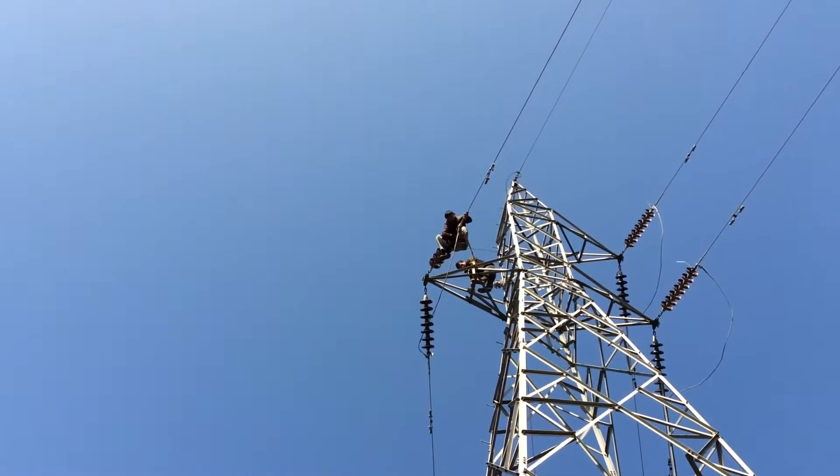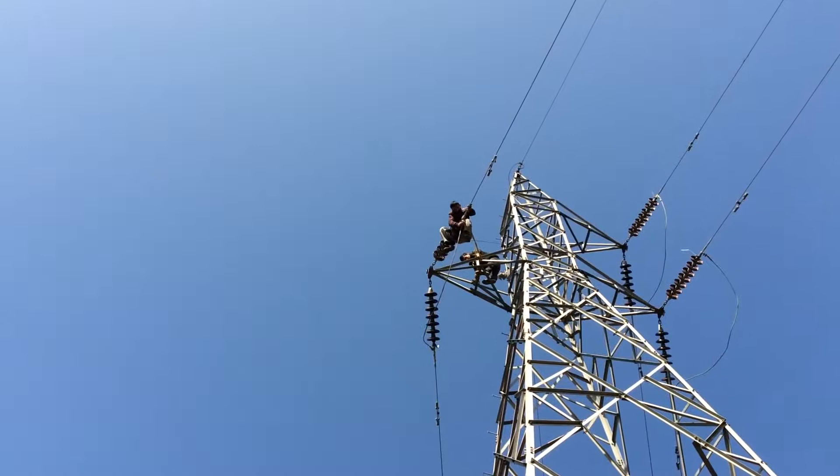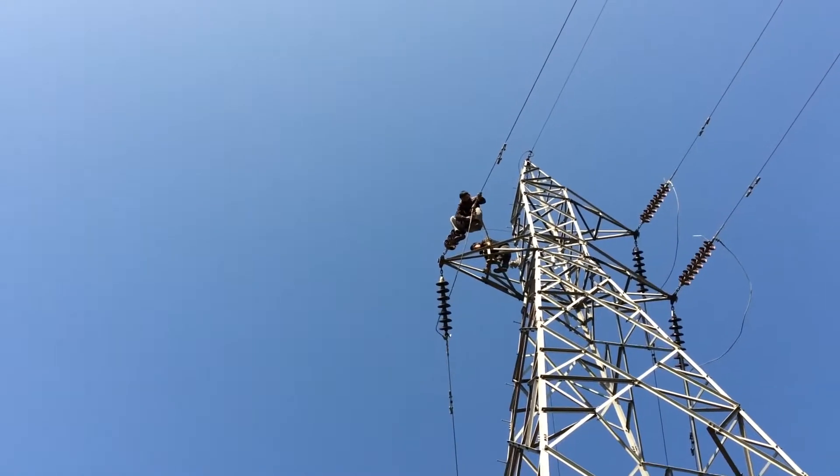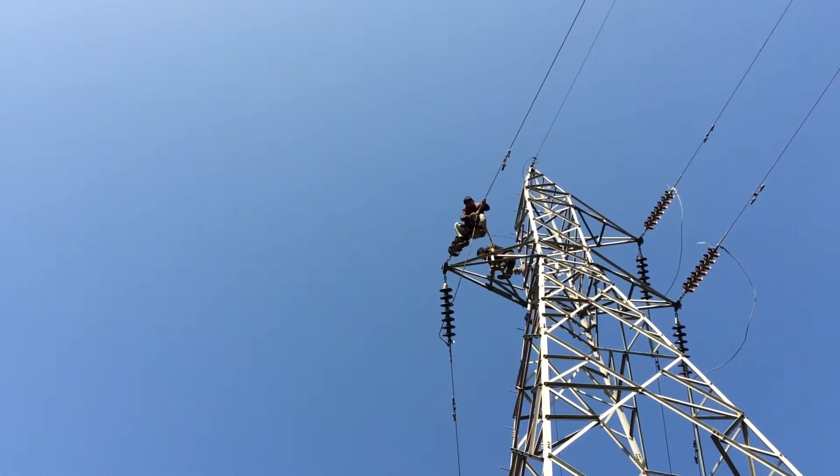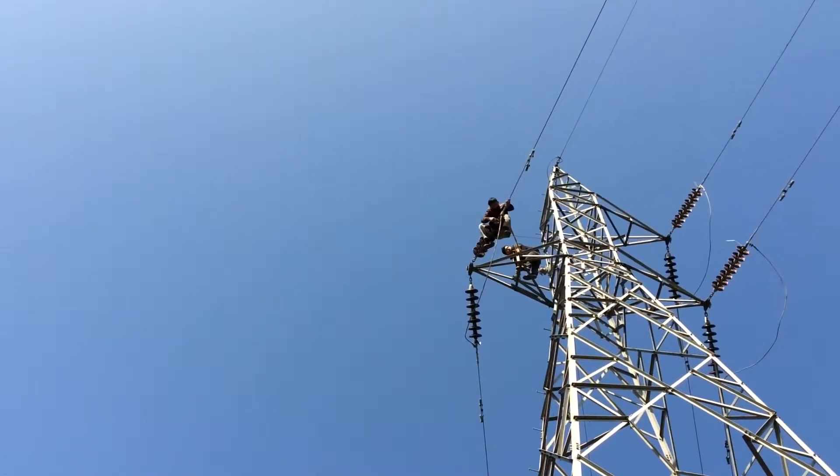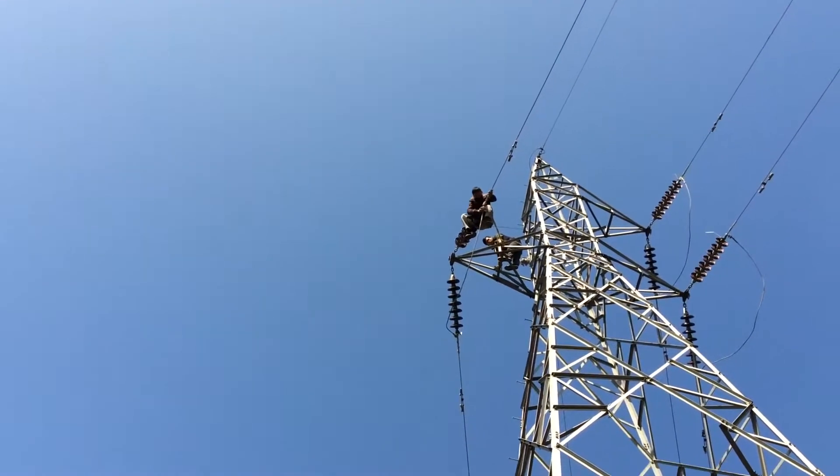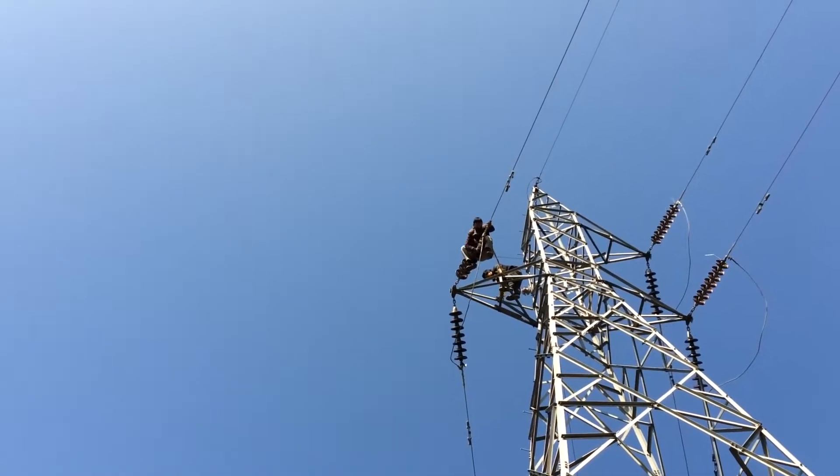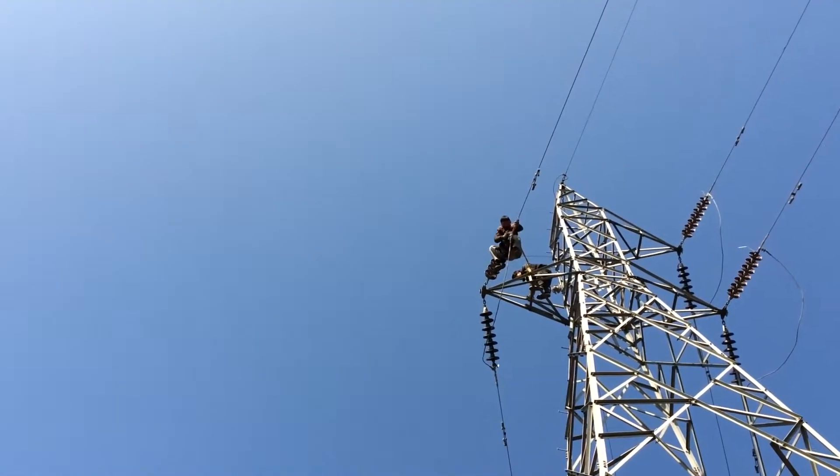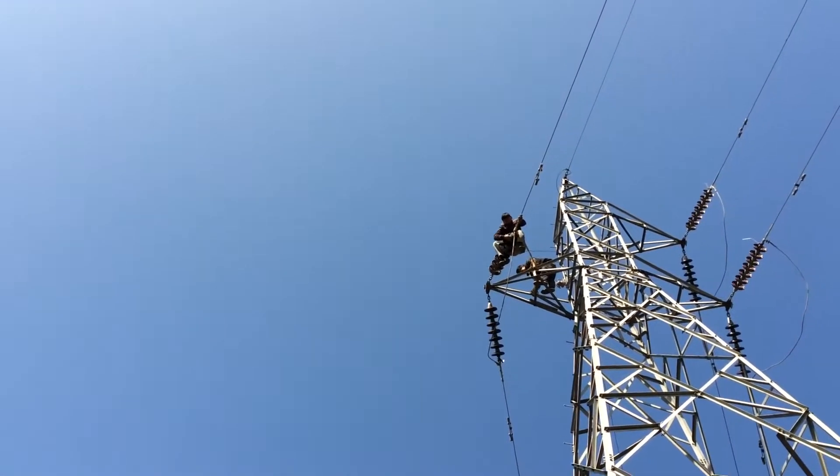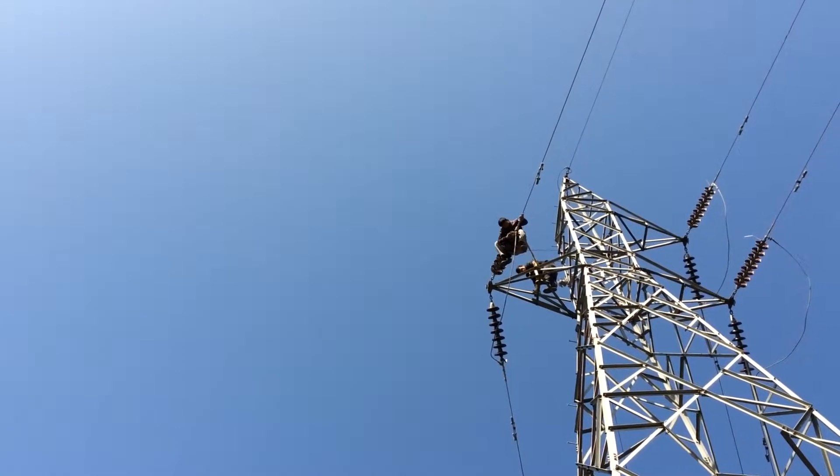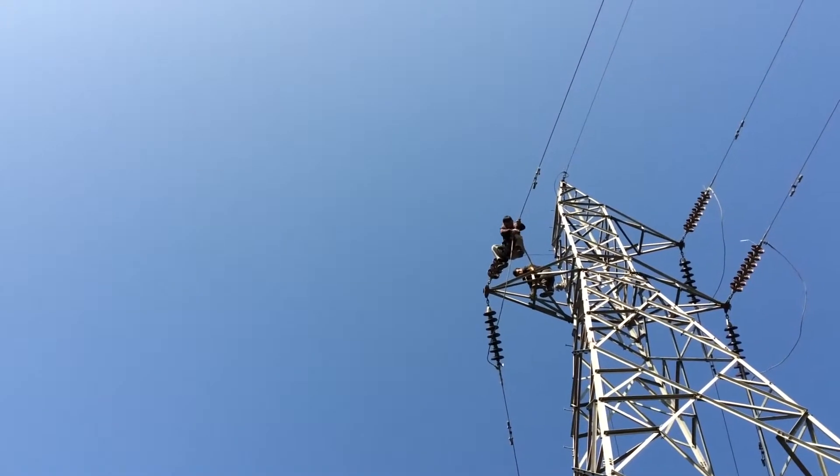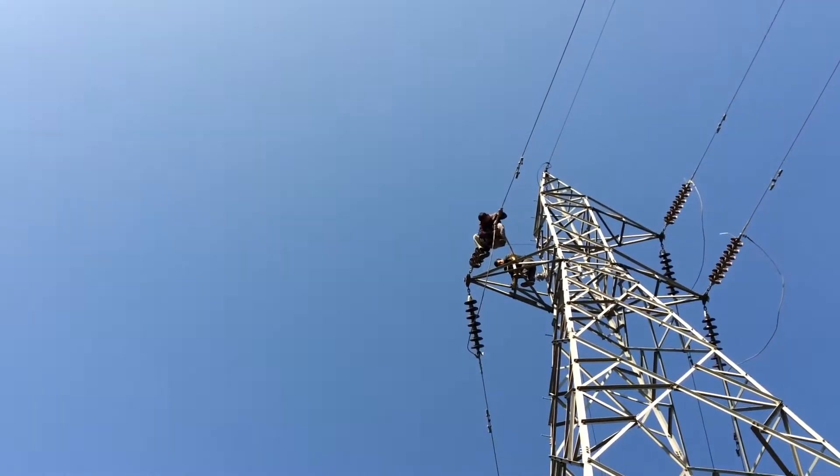This is a 66 kV transmission line in Sikkim, and you can see the linesmen walking on this tower.